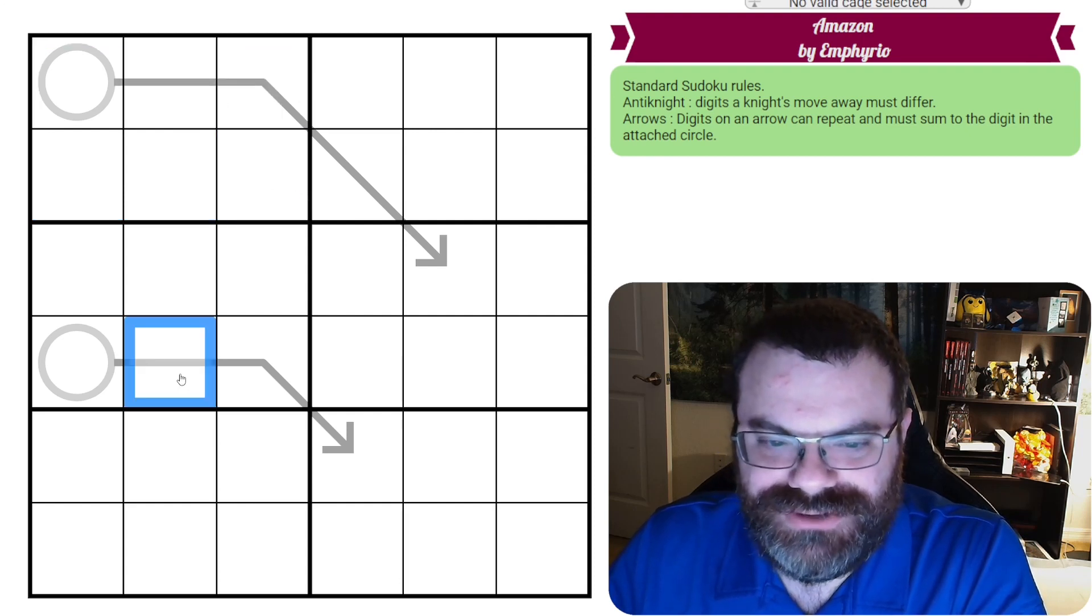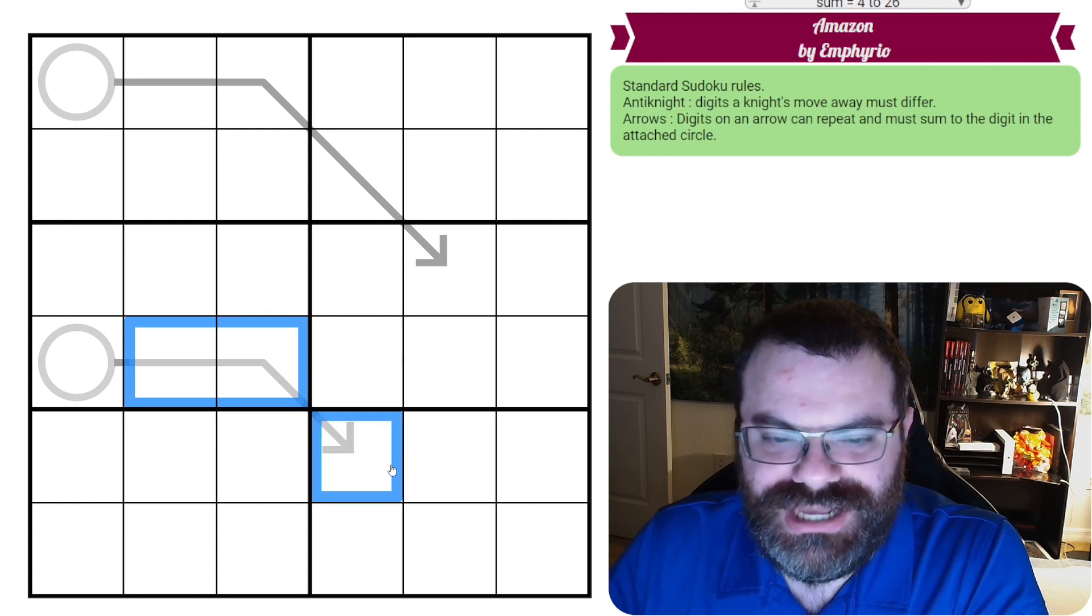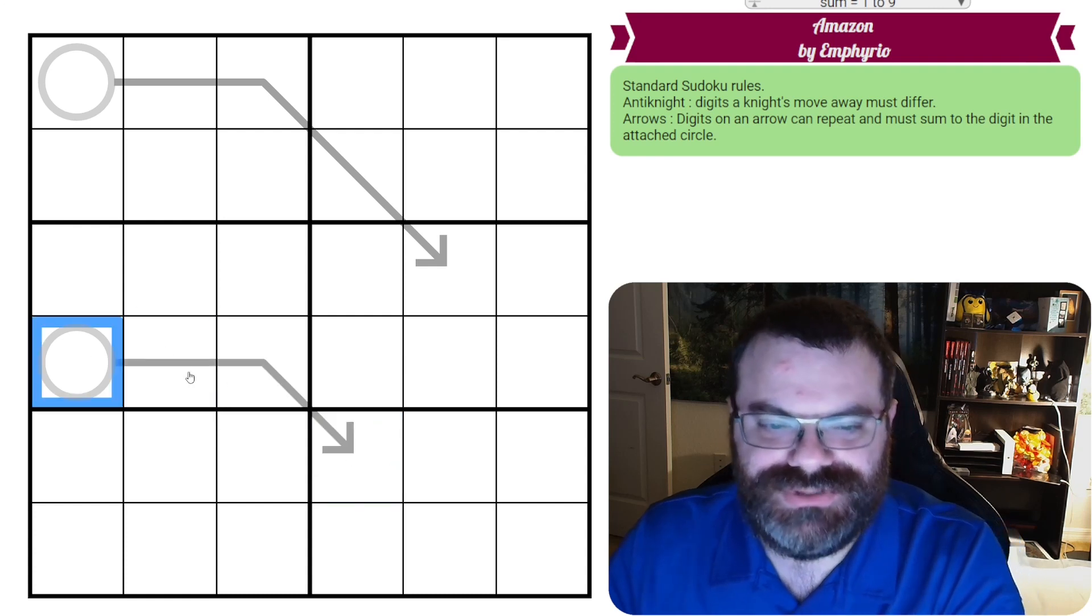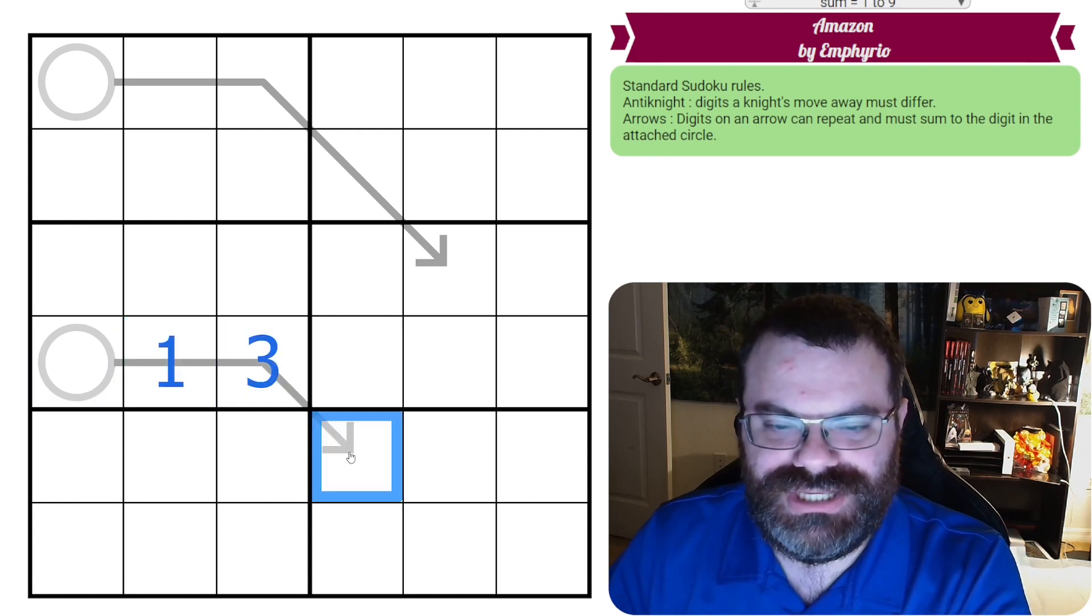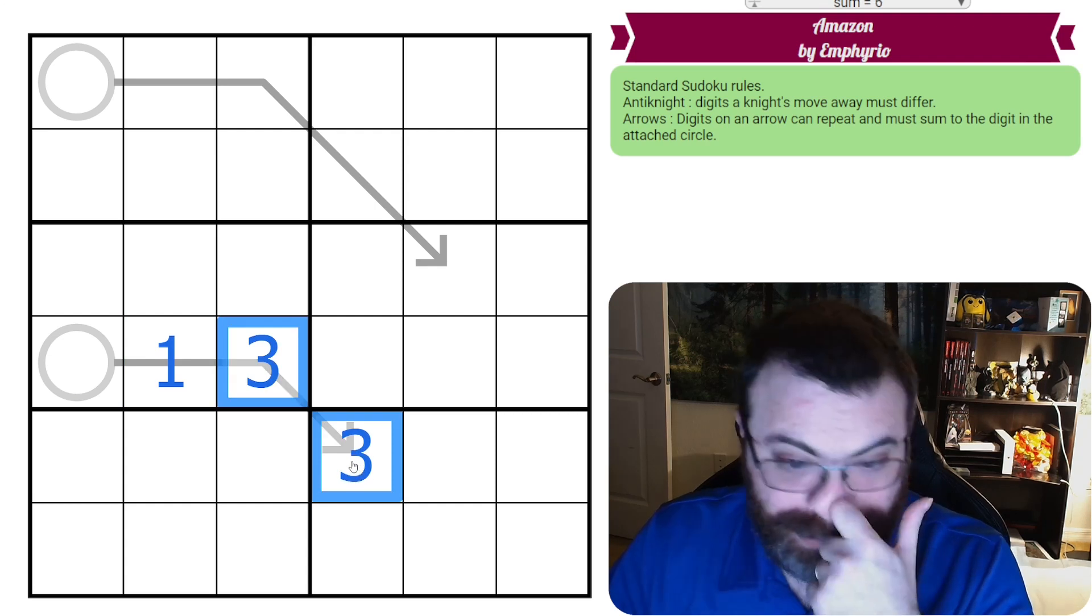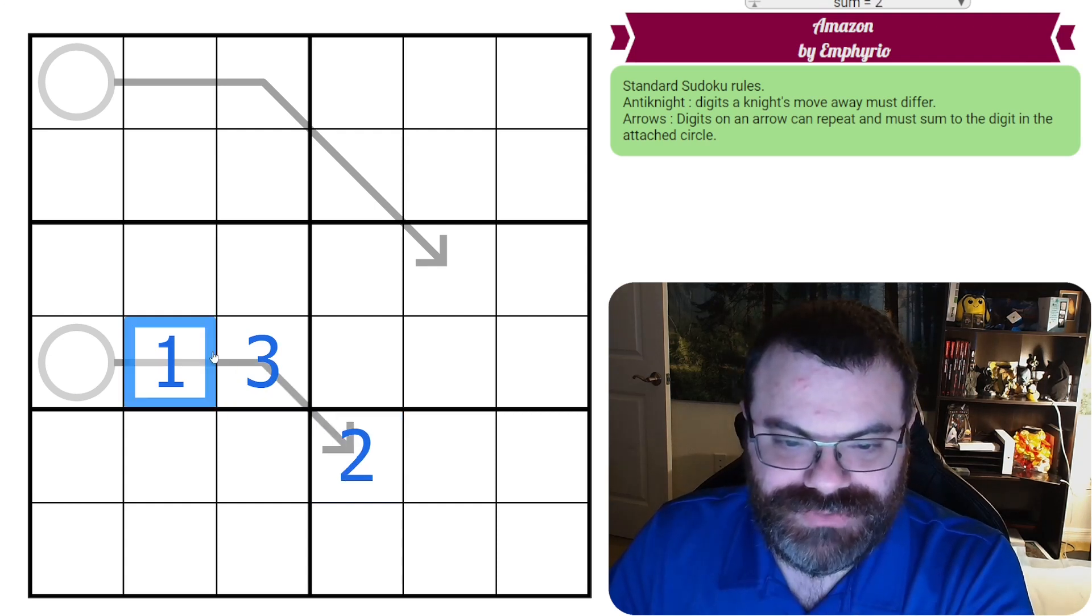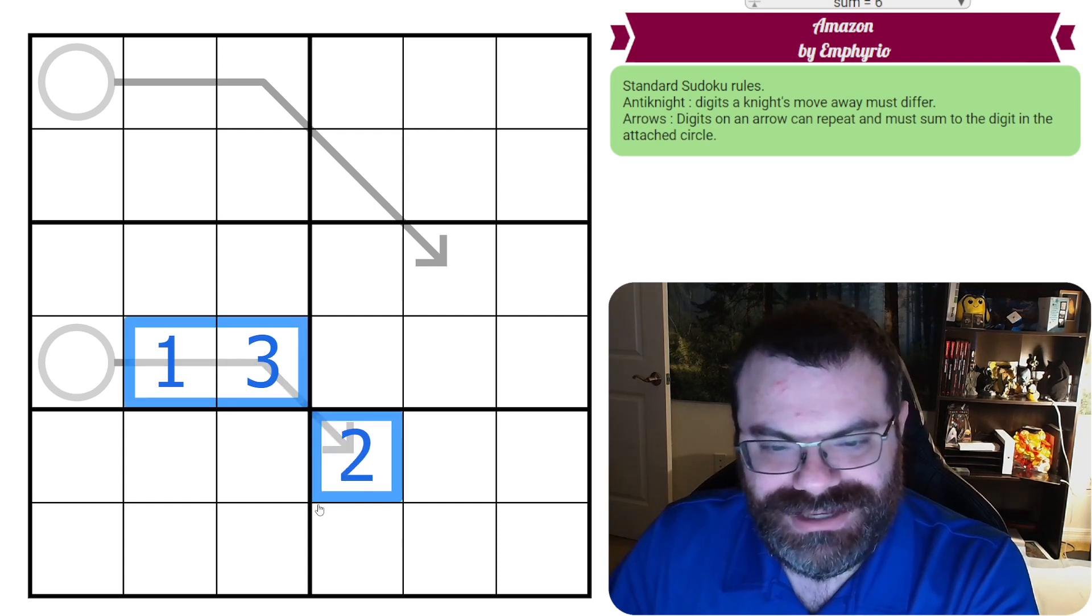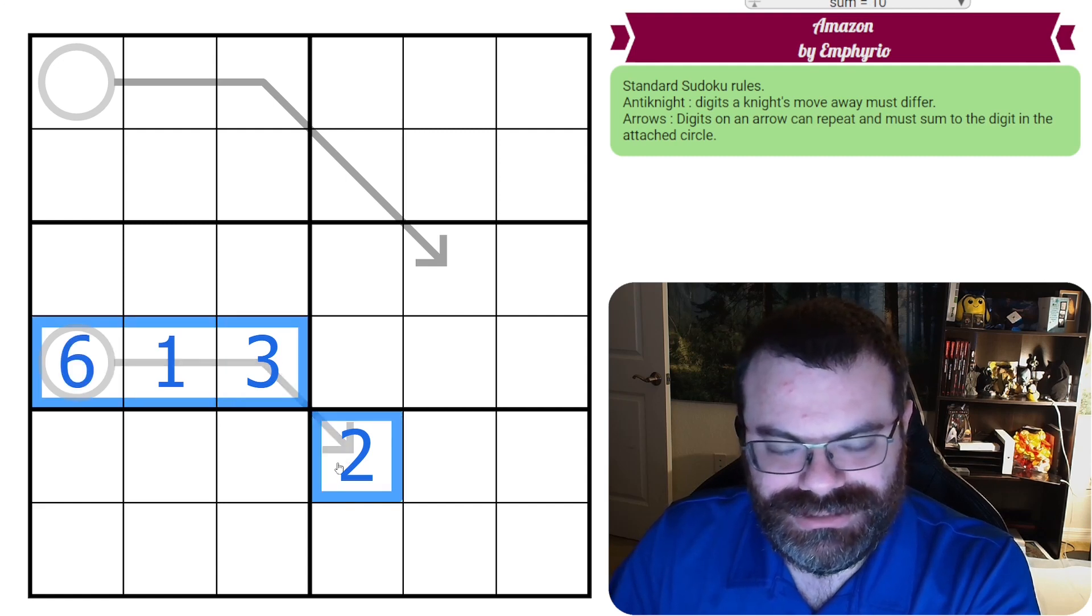We also have standard arrows. Digits on an arrow sum to the value in the circle. So if this was say one, three, and three, we can repeat. That would be too big. One, three, and two. Then that sums to six, so we put a six here.